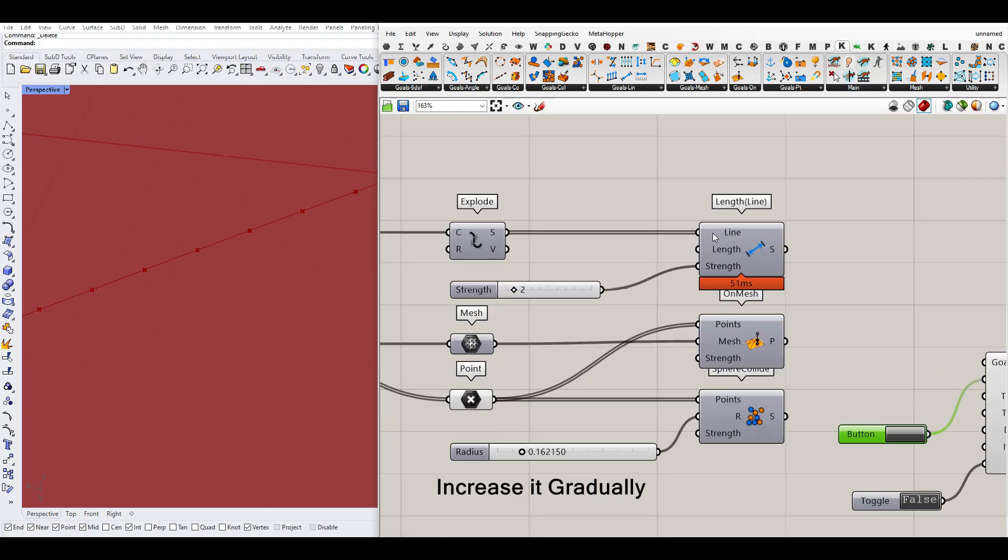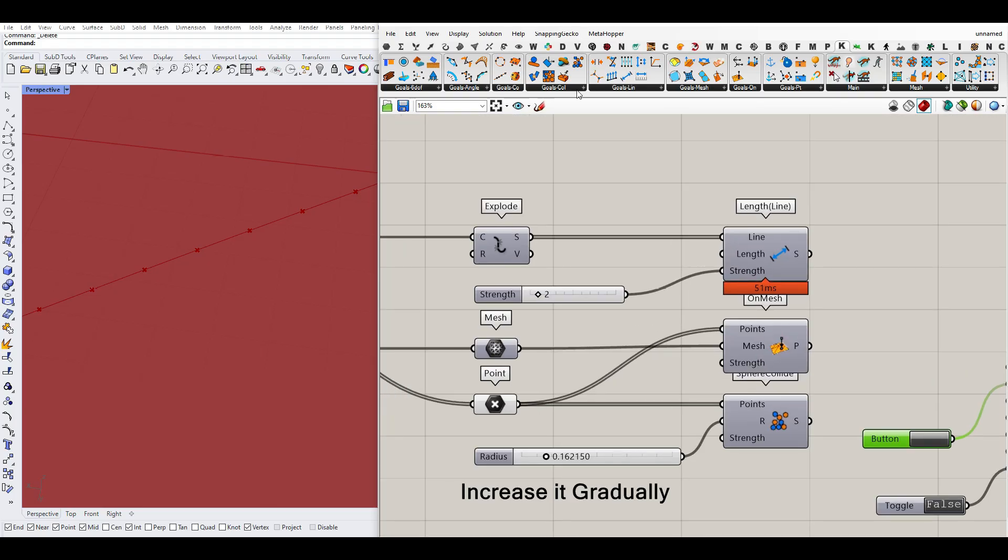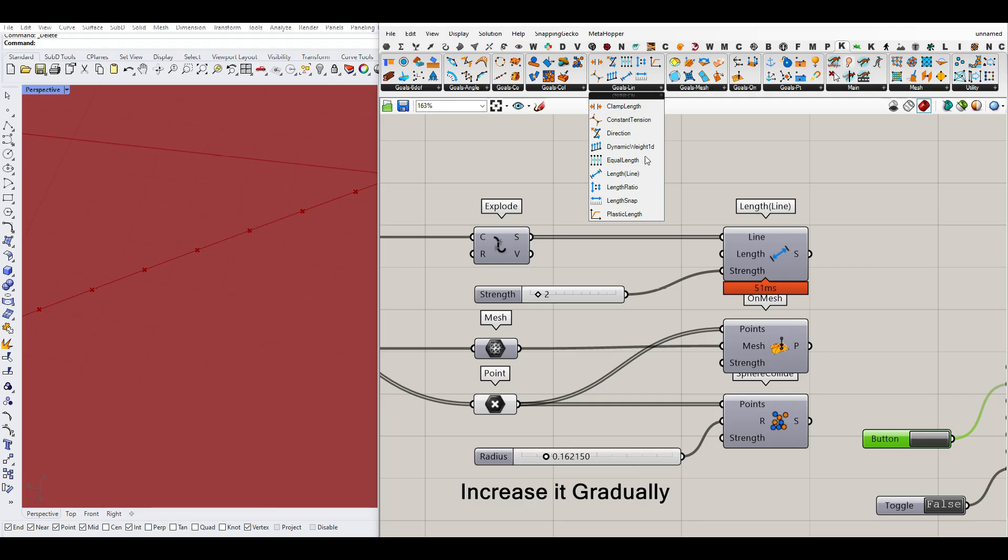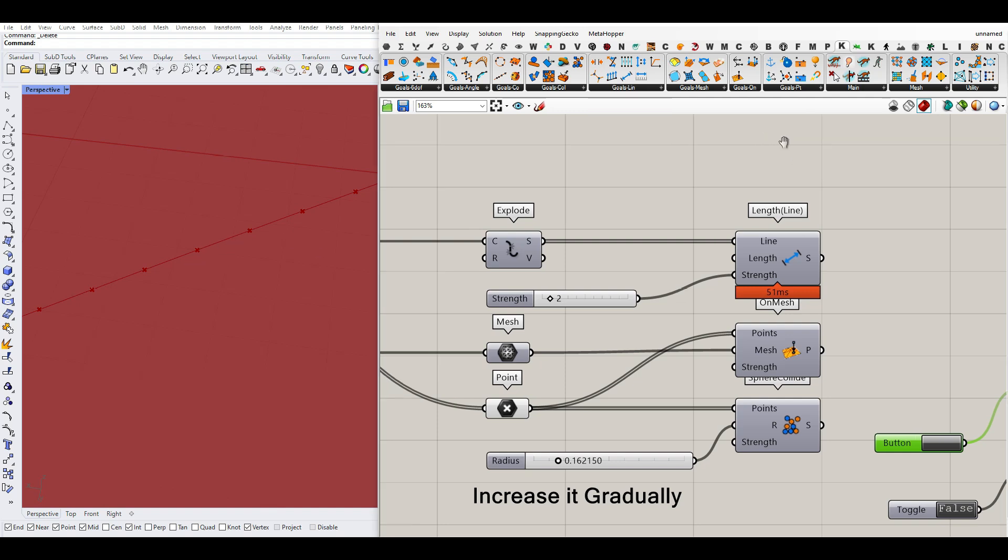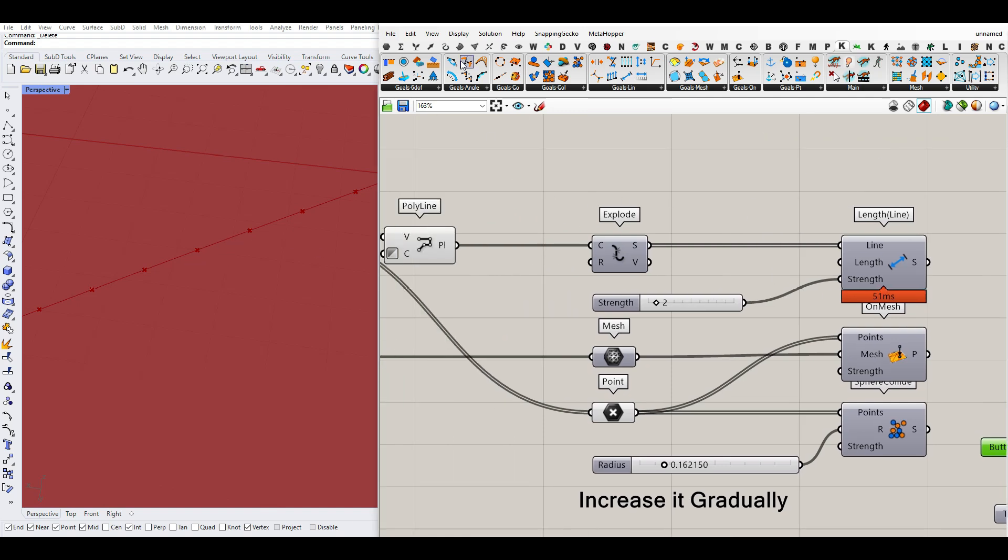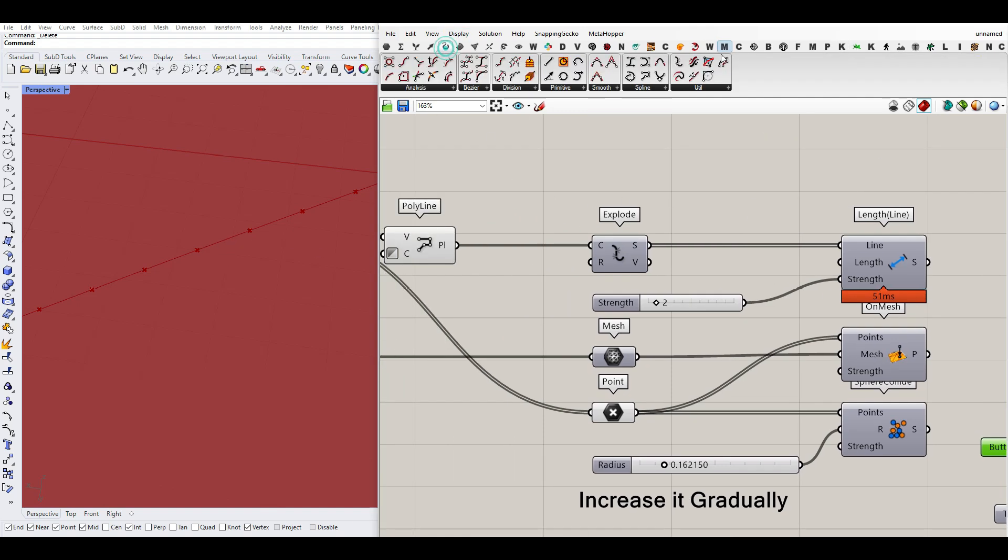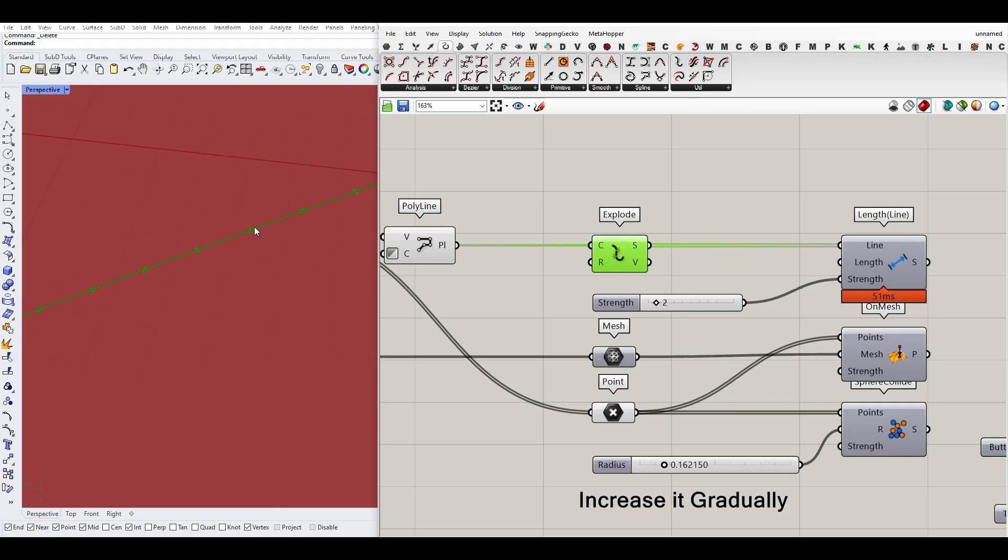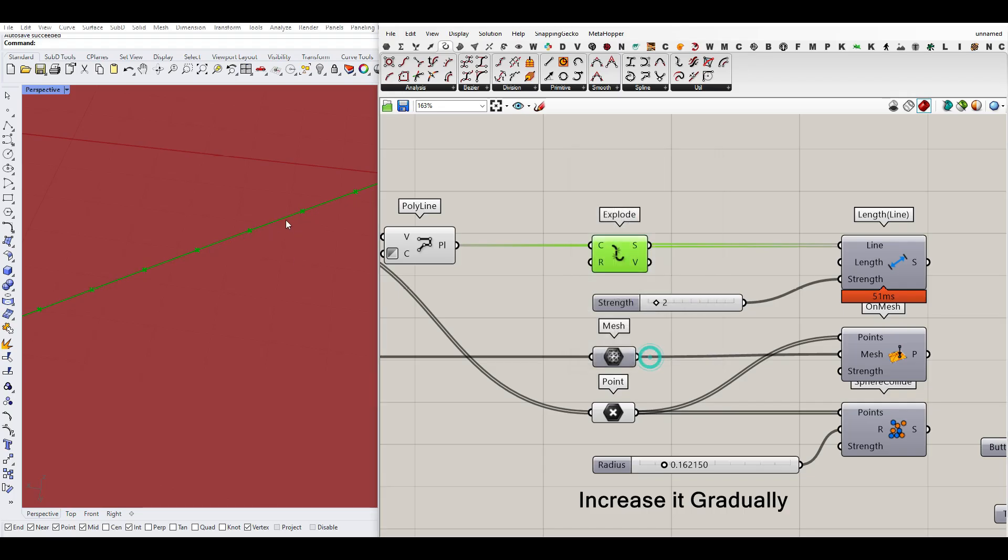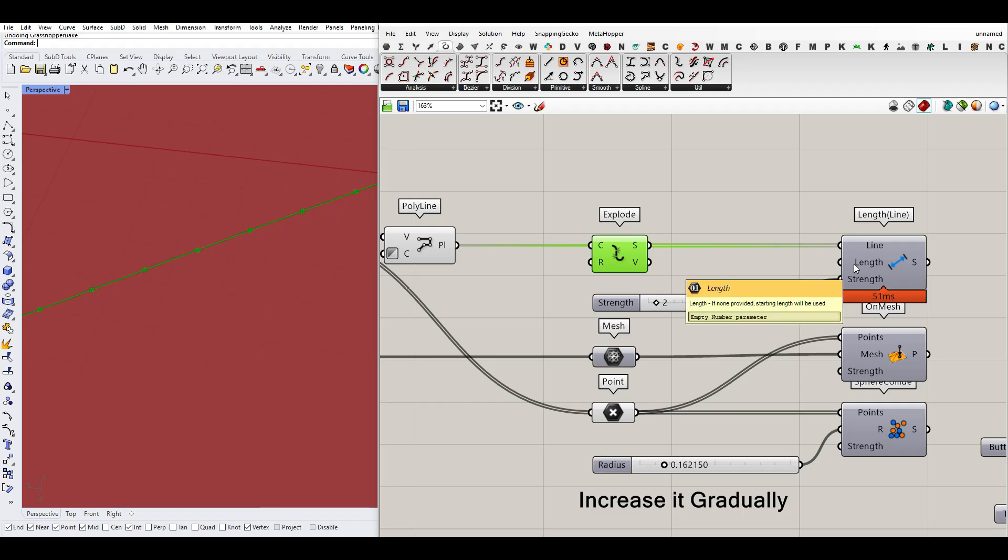One of the goal objects is to use the goals line length line, which is a spring-like component. It's going to convert any line into a spring thing. So I'm going to go to the curve and use explode to explode all of those polylines again back to their segments, which is going to be these segments we have here. And we give that to the line.